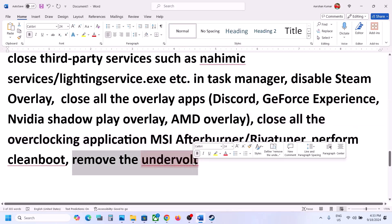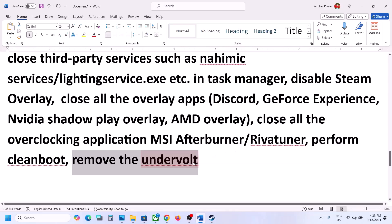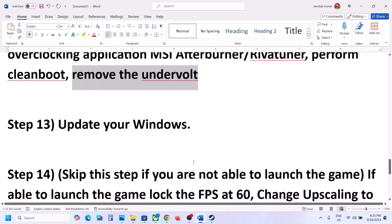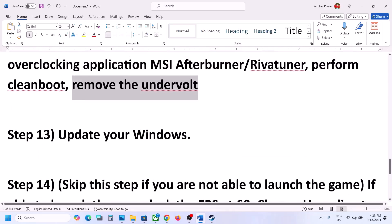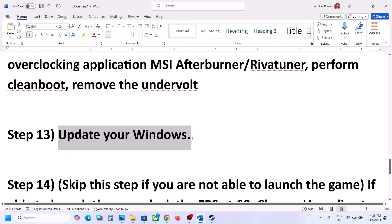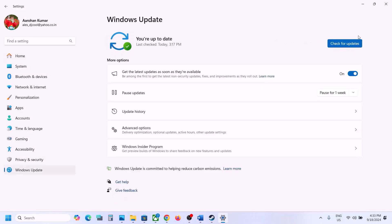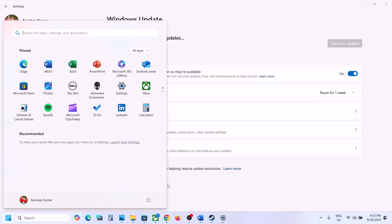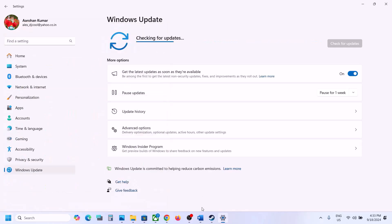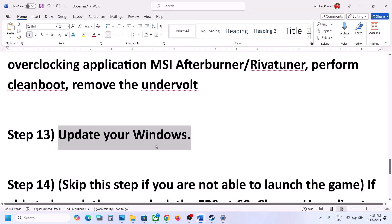If you have undervolted your computer, remove the undervolt and launch the game. The next step is to update Windows to the latest version. Go to Windows Update or Update and Security, click Check for Updates, install all available updates, restart your computer, and after the restart launch the game.